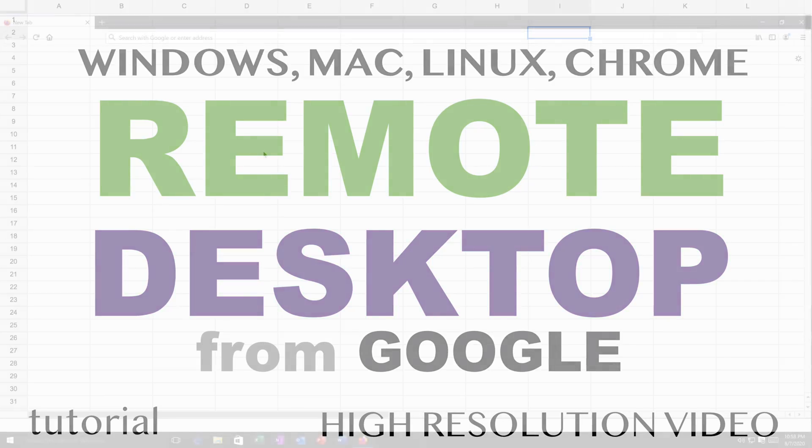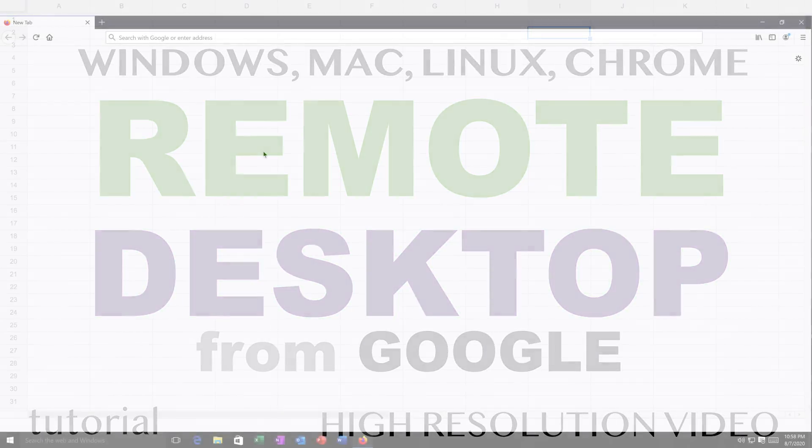Okay, so in this video I'm going to talk about Google Remote Desktop. Basically, if you have a computer running at work or home or wherever it is, and it's turned on all the time, you may want to be able to connect to it and use it remotely.